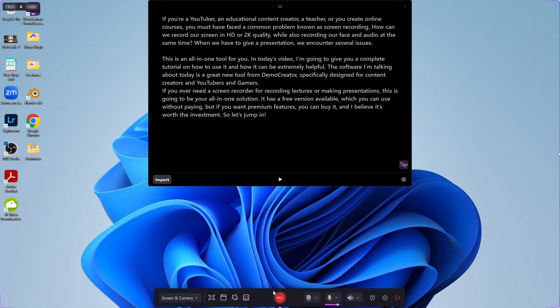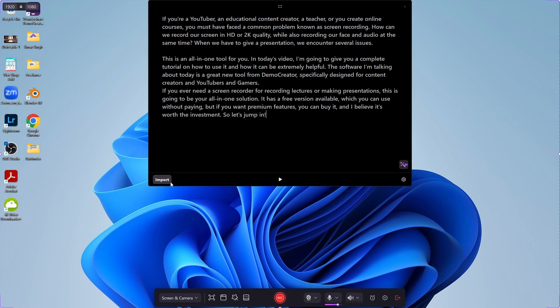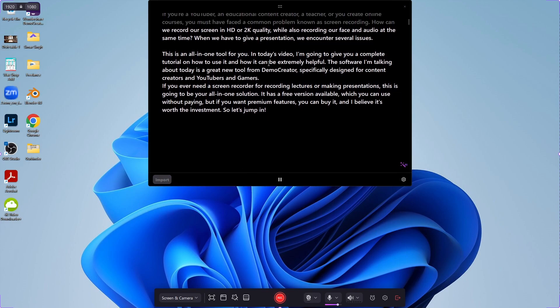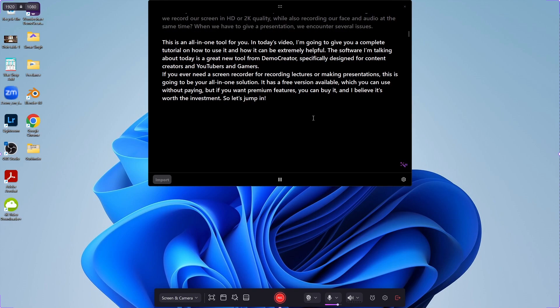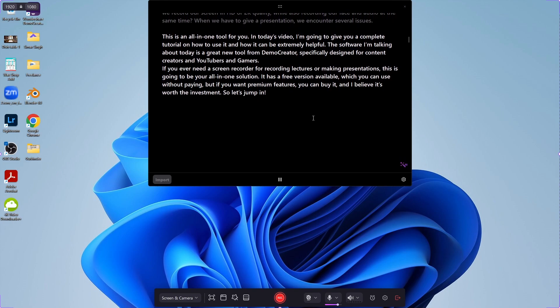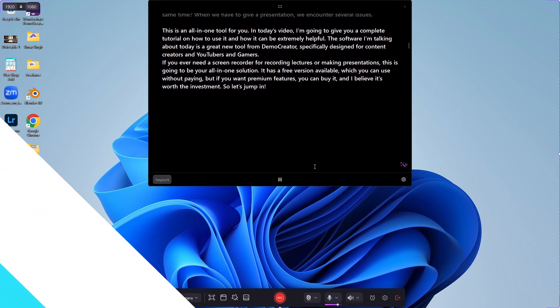Now, let's try out the teleprompter feature. Here, you can write your script or import the document file from your system, and pressing this icon will improve the written text. When you are done, you can just hit play, and the text will scroll like an actual teleprompter, which can be very helpful to people who are presenting a PowerPoint presentation.